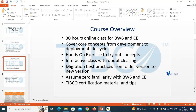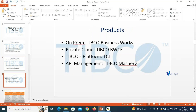Let's move to the next slide and give you a quick overview of BW6 and CE. These are the major TIBCO products currently in the market: TIBCO Business Work on-premise (BW6), TIBCO BWC private cloud, TIBCO platform TCI, and API Management TIBCO Mashery. These four products are mostly used in the market today.